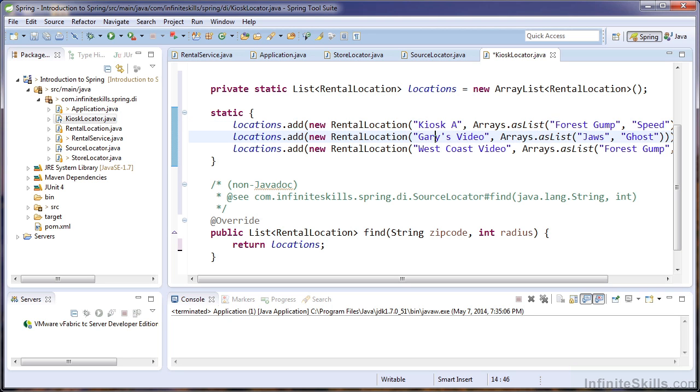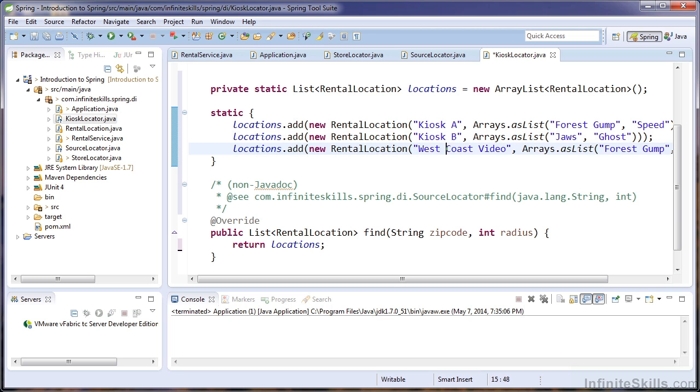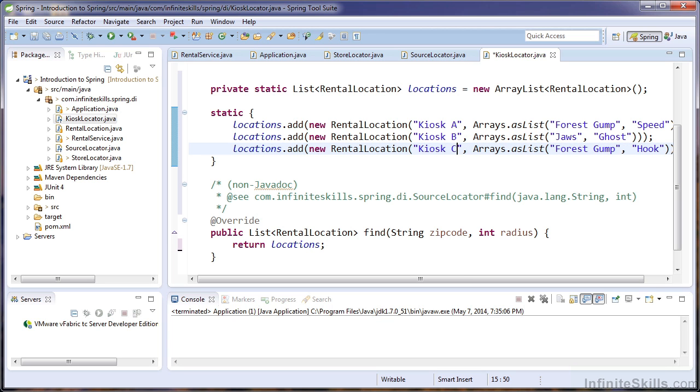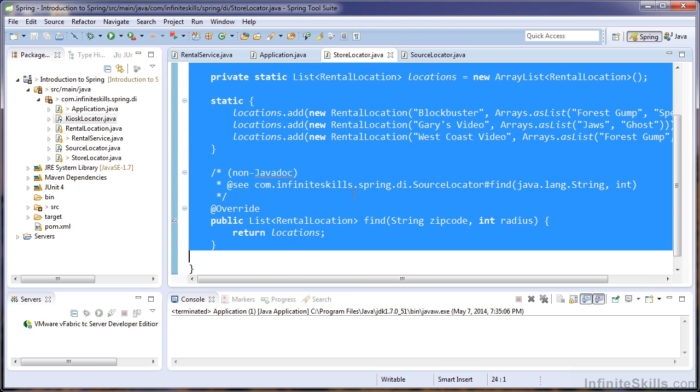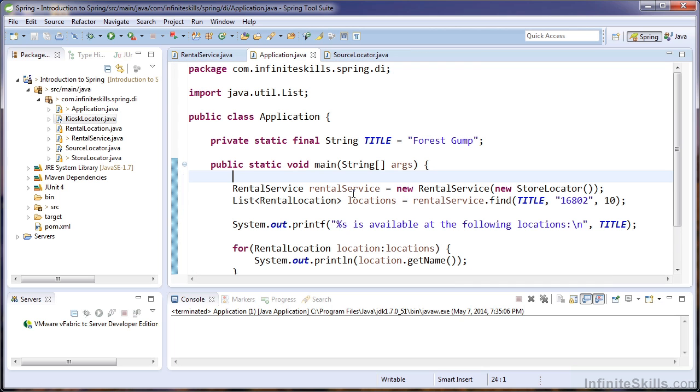And then I'll change some of these titles so we know we're using the kiosk locator. So we'll call that kiosk A, kiosk B, and kiosk C. So we have a new implementation of the source locator, and we have our store locator implementation. And within our application, we're currently injecting the store locator implementation into the rental service.